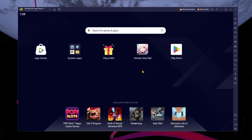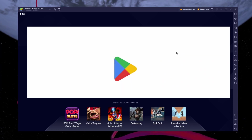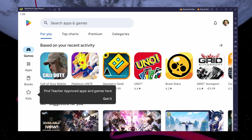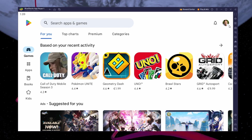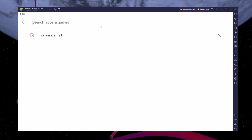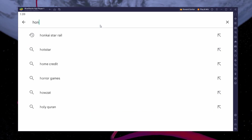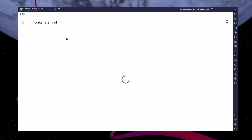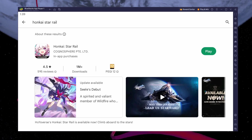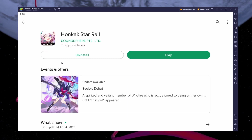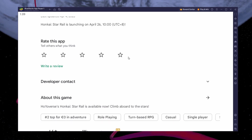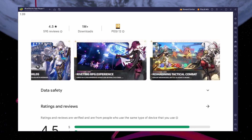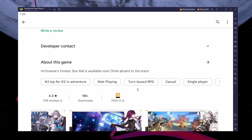Next, open your Play Store and ensure you're logged in with your Google account. Search for Honkai Star Rail and download the game to your Bluestacks emulator. This might take a few minutes to complete depending on your network connection.